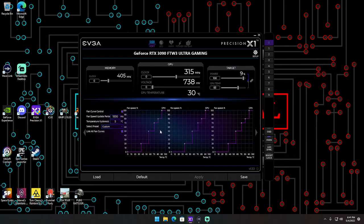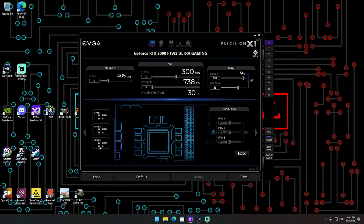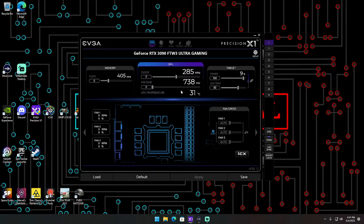Now you'll see your fan speeds right here. They're not spinning right now because I have mine set to 35 degrees Celsius, and then they start spinning.